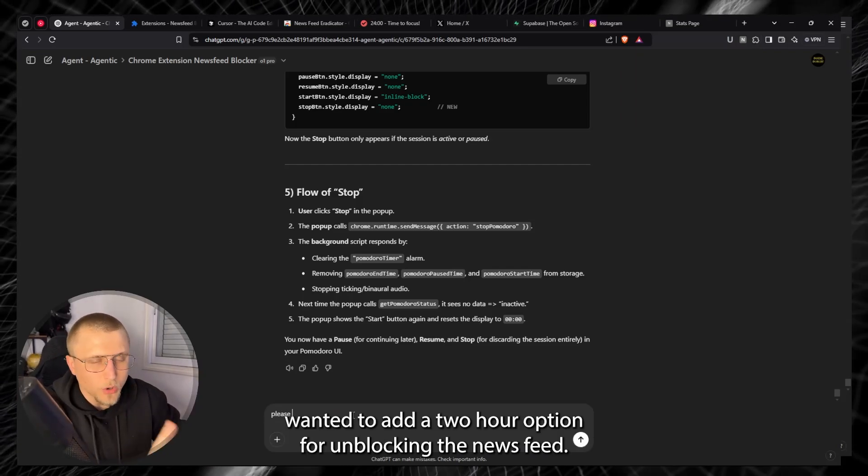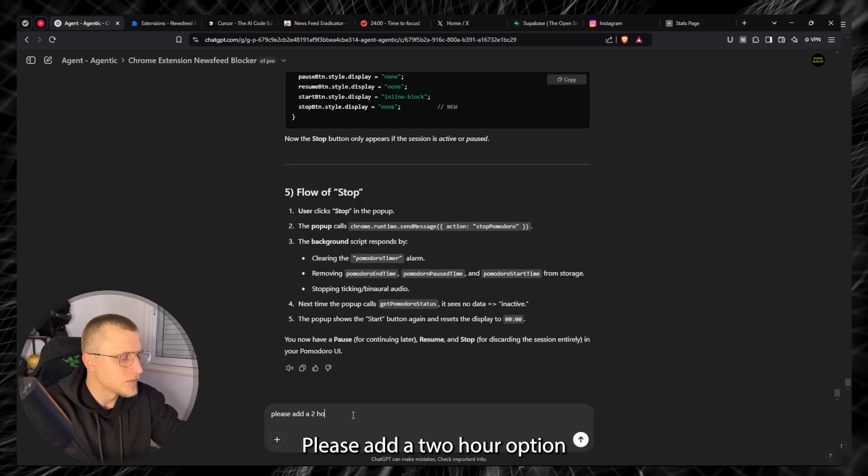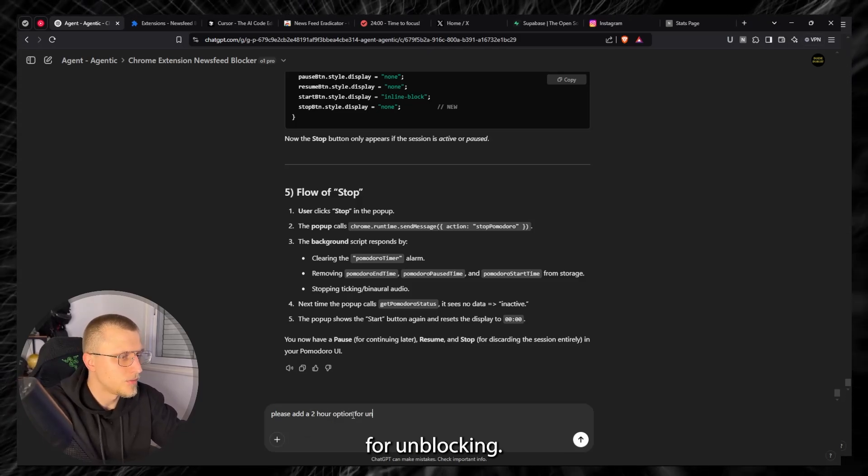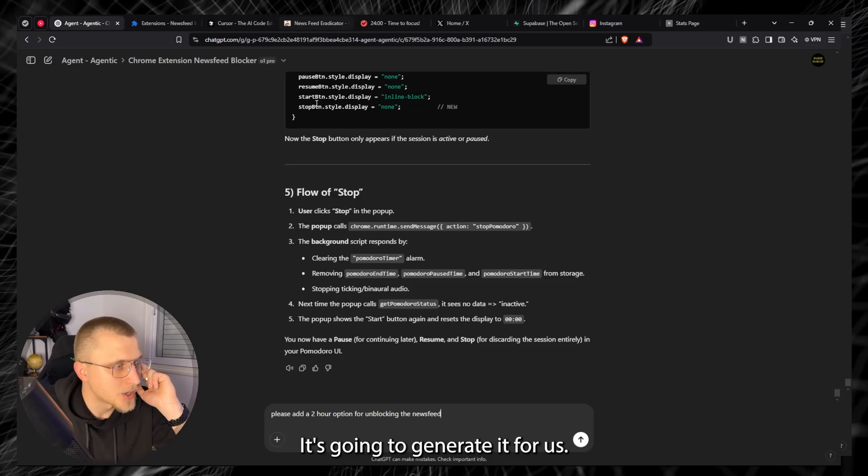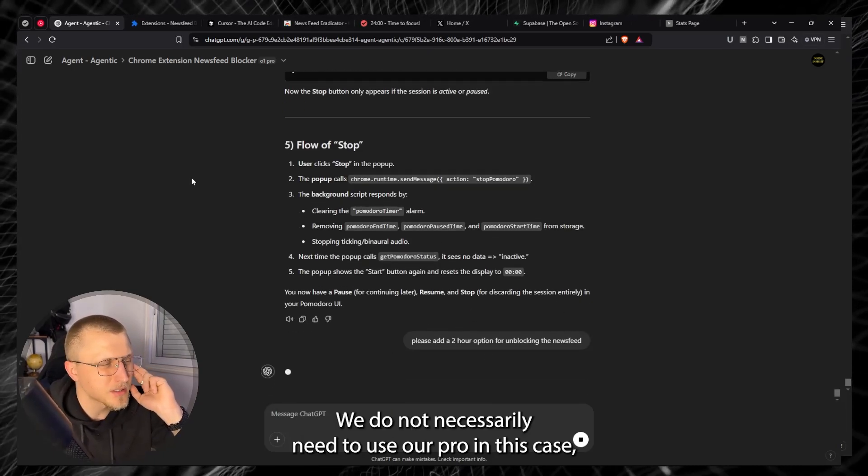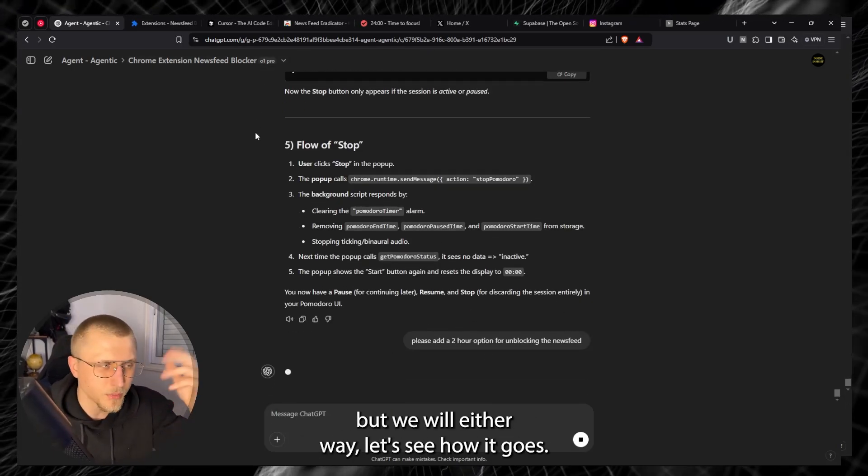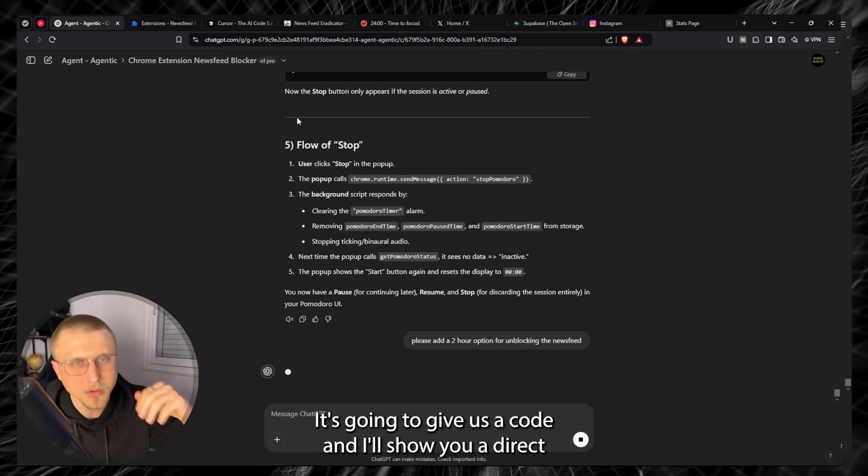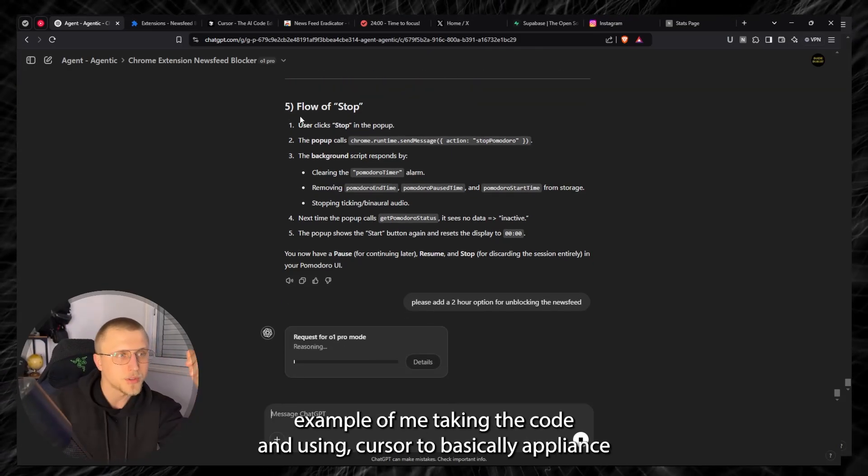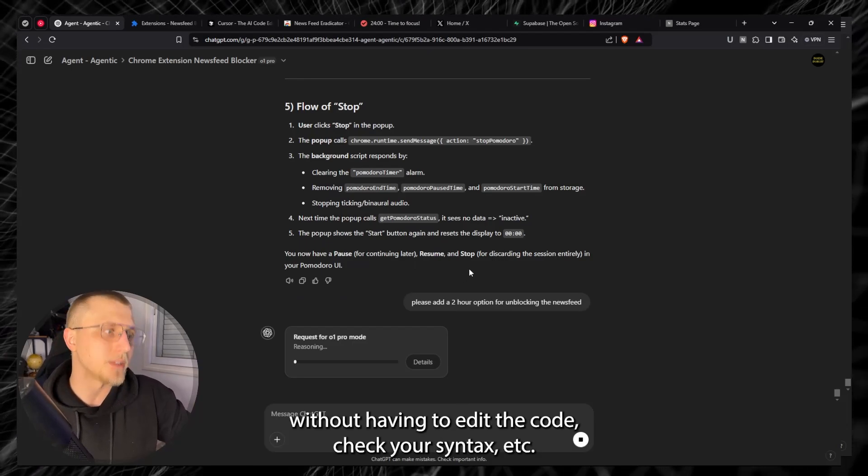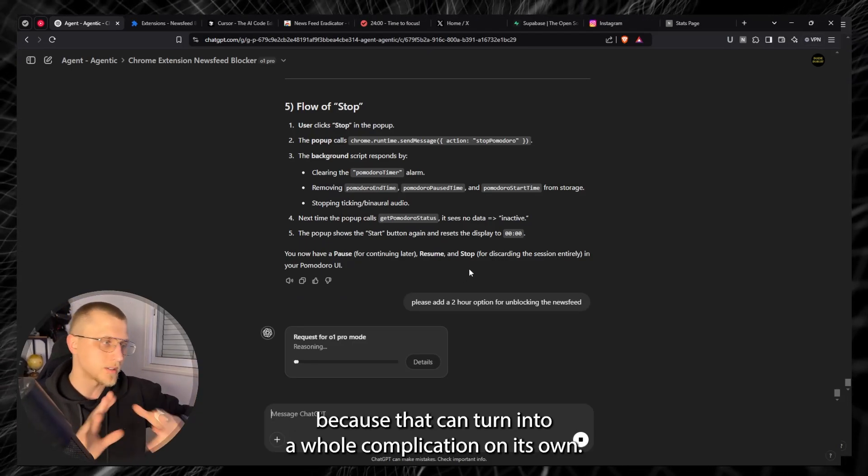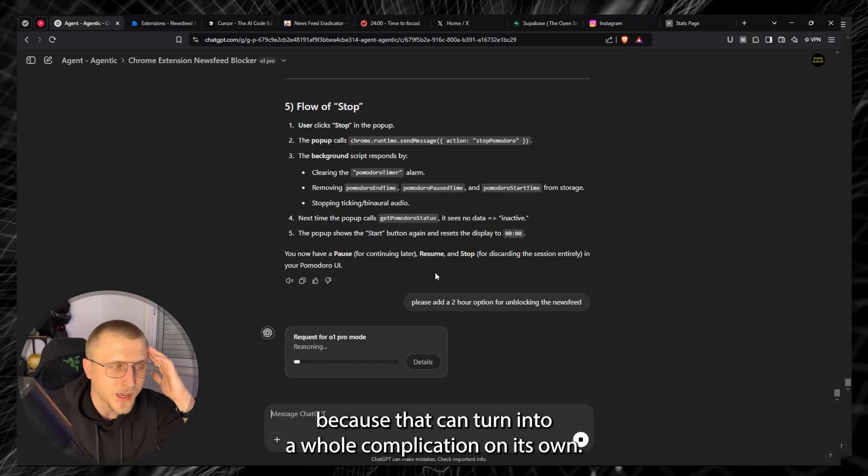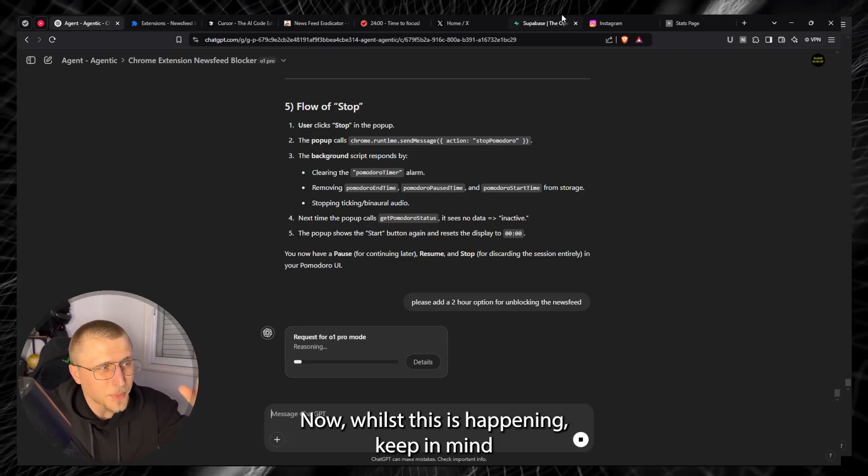If for instance we wanted to, I don't know, let's say if we wanted to add a two hour option for unblocking the newsfeed. Please add a two hour option for unblocking. It's going to generate it for us. We do not necessarily need to use O1 Pro in this case but we will either way. Let's see how it goes. It's going to give us a code and I'll show you a direct example of me taking the code and using Cursor to basically apply it without having to edit the code, check your syntax, because that can turn into a whole complication on its own.